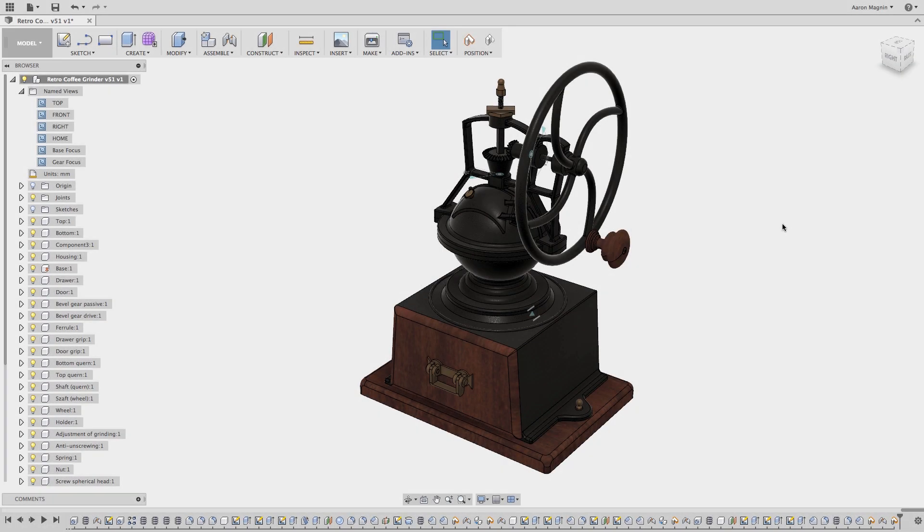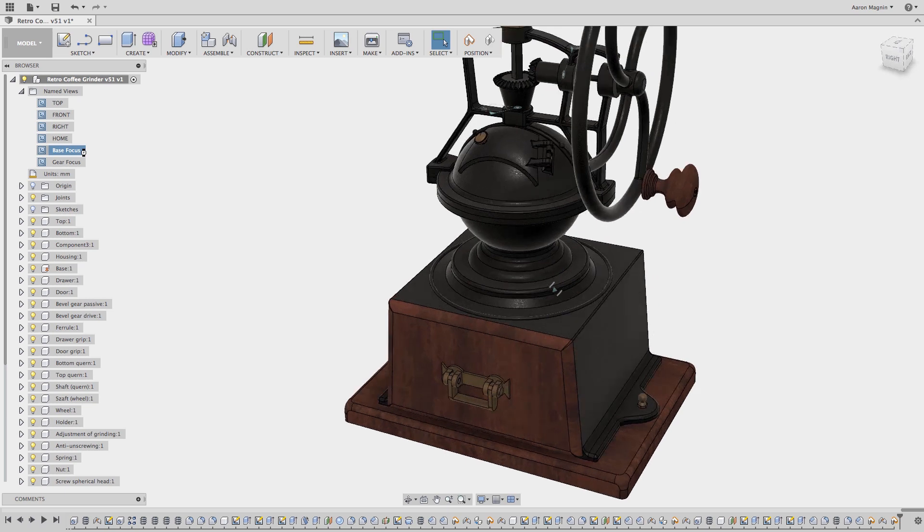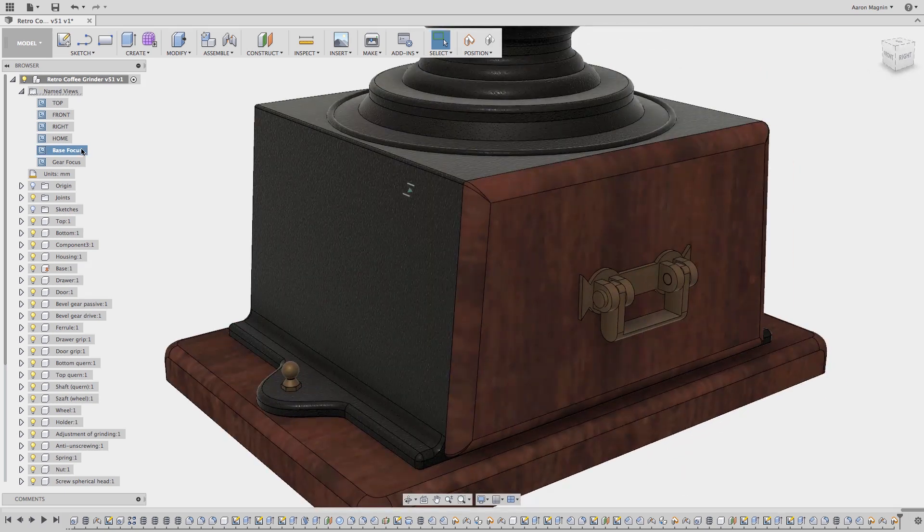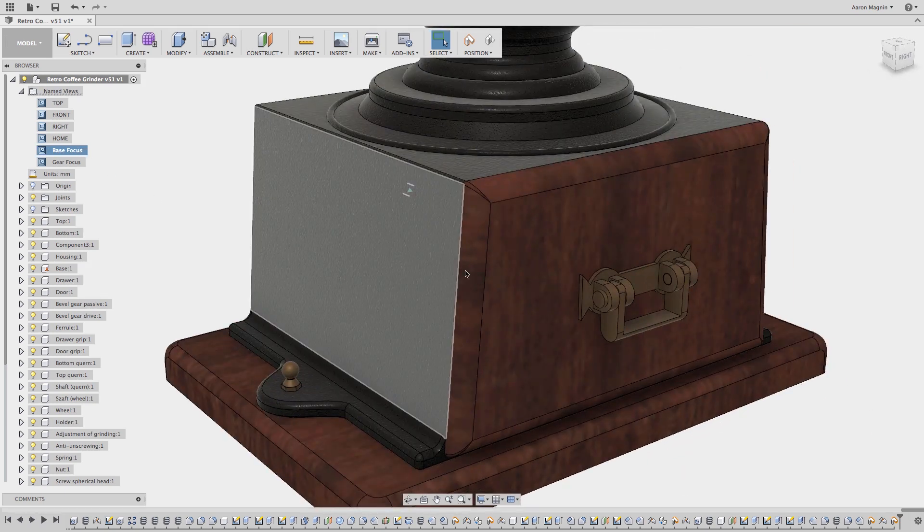Adding motion links and limits is an easy way to drastically improve the way your models look and feel in Fusion 360. Let's start by focusing on the base of this awesome retro coffee grinder I found in the gallery.